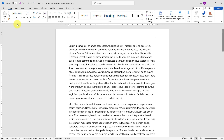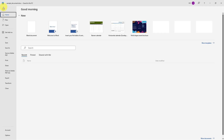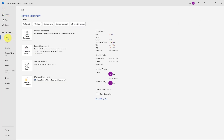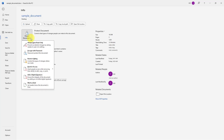To add a password, I need to go to File, click Info, and choose Protect Document. I will click this icon, and in this drop-down menu, I will click on Encrypt with Password.